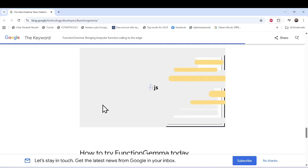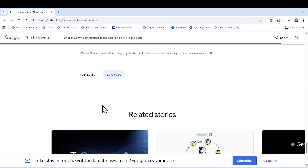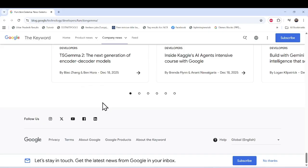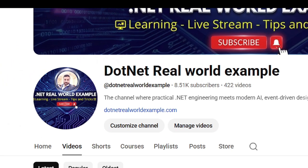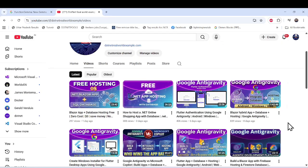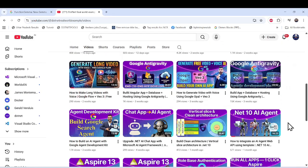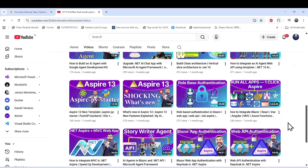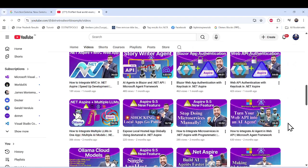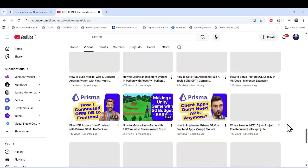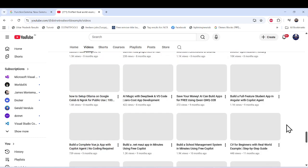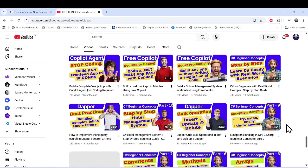Before we start implementation, I especially recommend checking out my channel, .NET Real World Example, where you can find many learning topics — frontend, backend, AI integration, and full-stack development. You can learn many things there. Now let's move on to implementation.